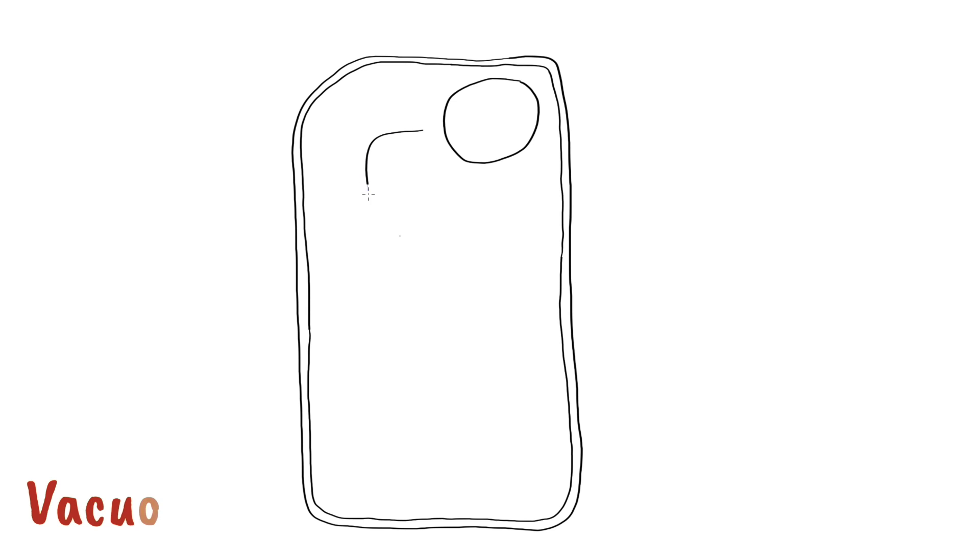And then within the middle I'm going to draw the vacuole, another relatively large rectangular structure but there's quite a bit of space between the vacuole and the cell membrane. And again as always I'm doing my best to make sure that those lines connect up quite nicely.